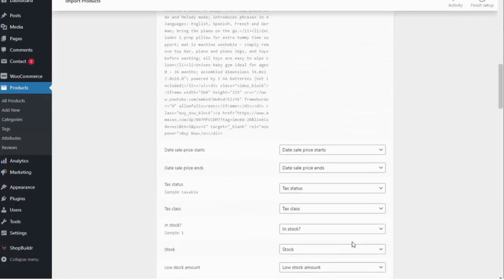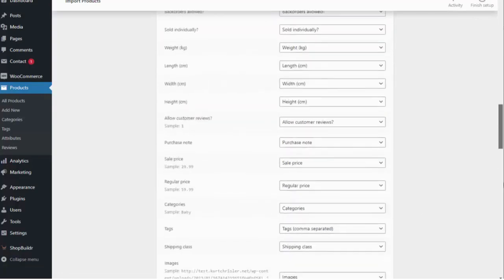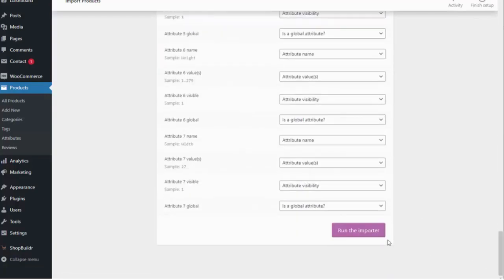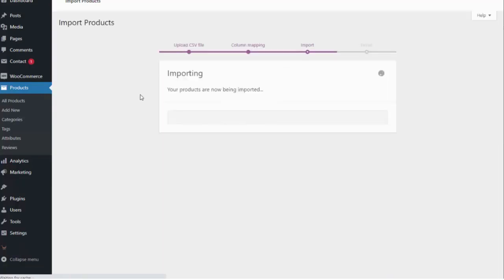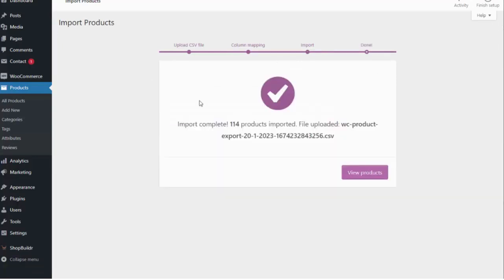I am going to scroll down to the bottom here and run the importer to add all of those products to my site and you can see that's been imported.